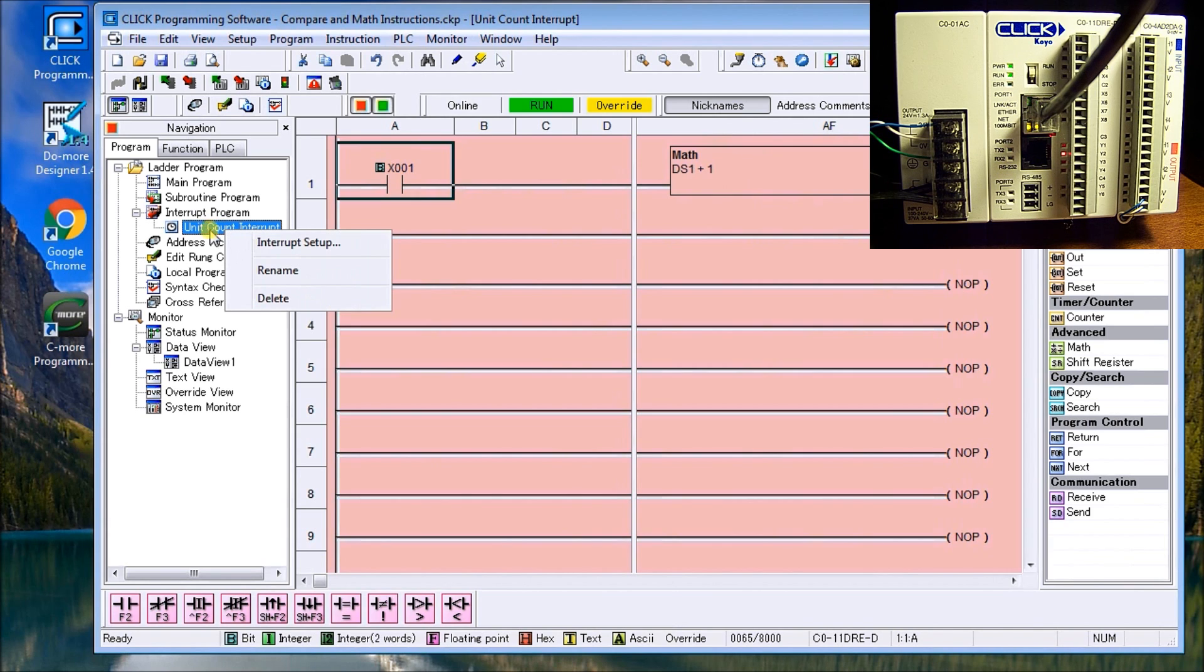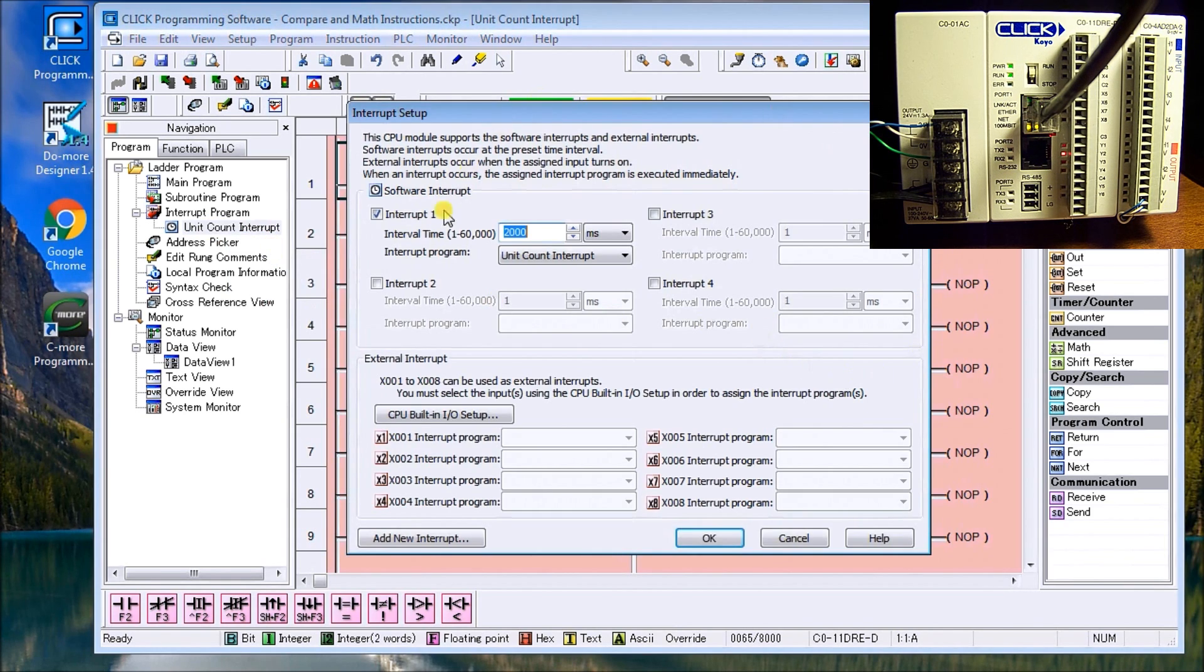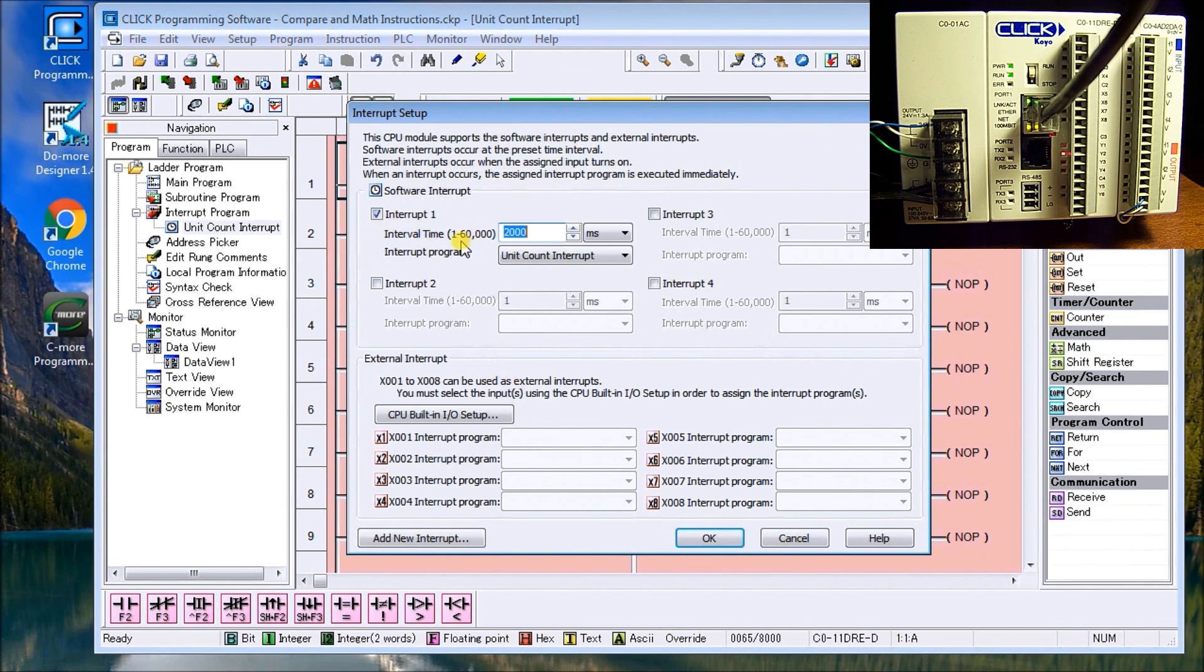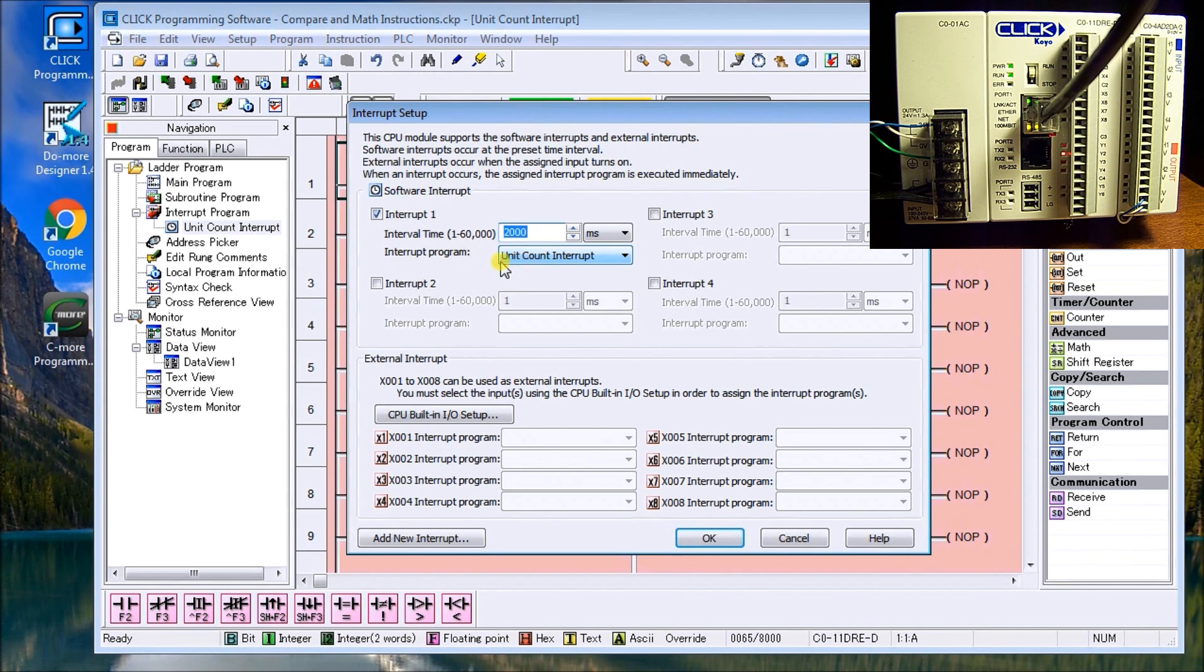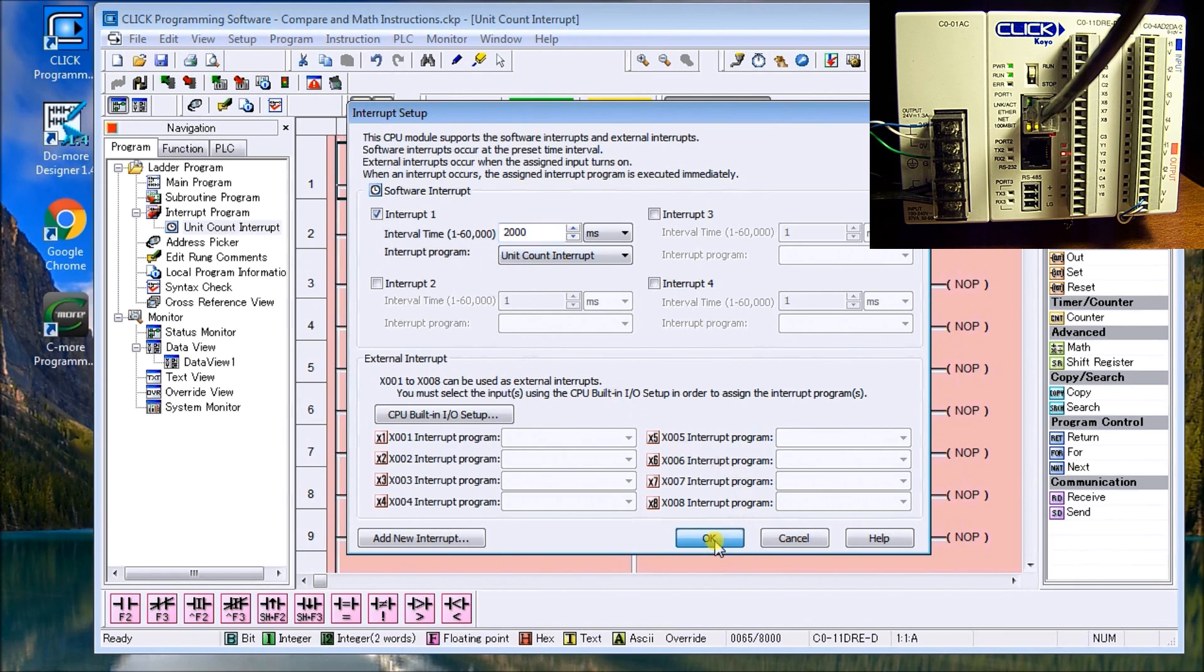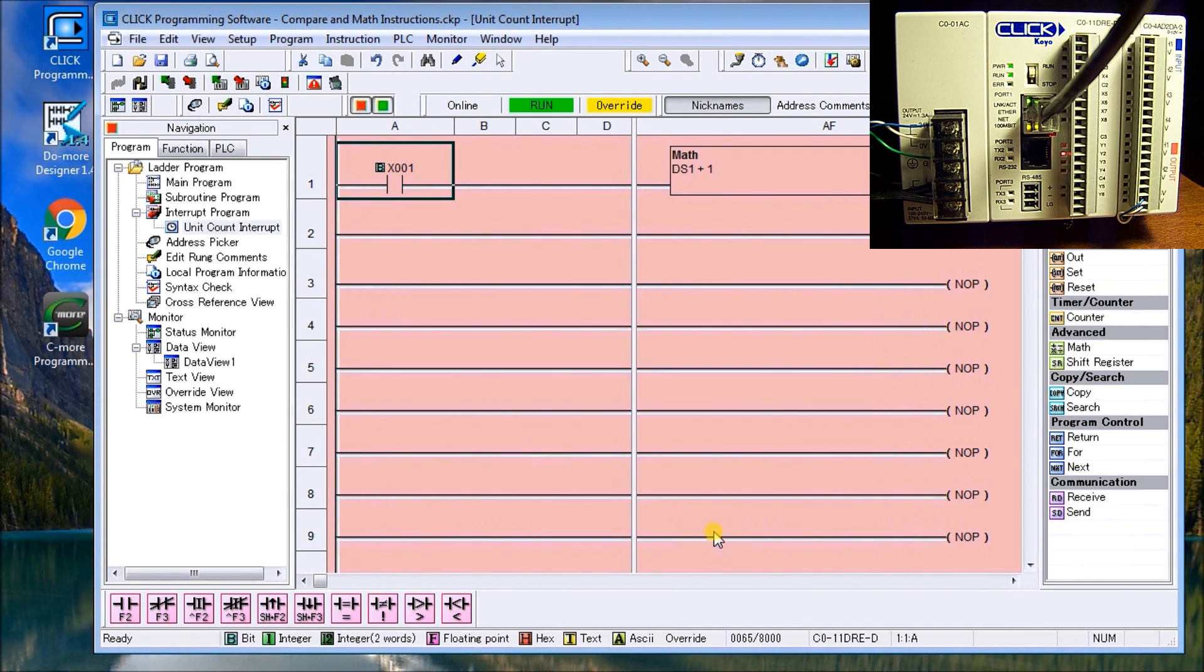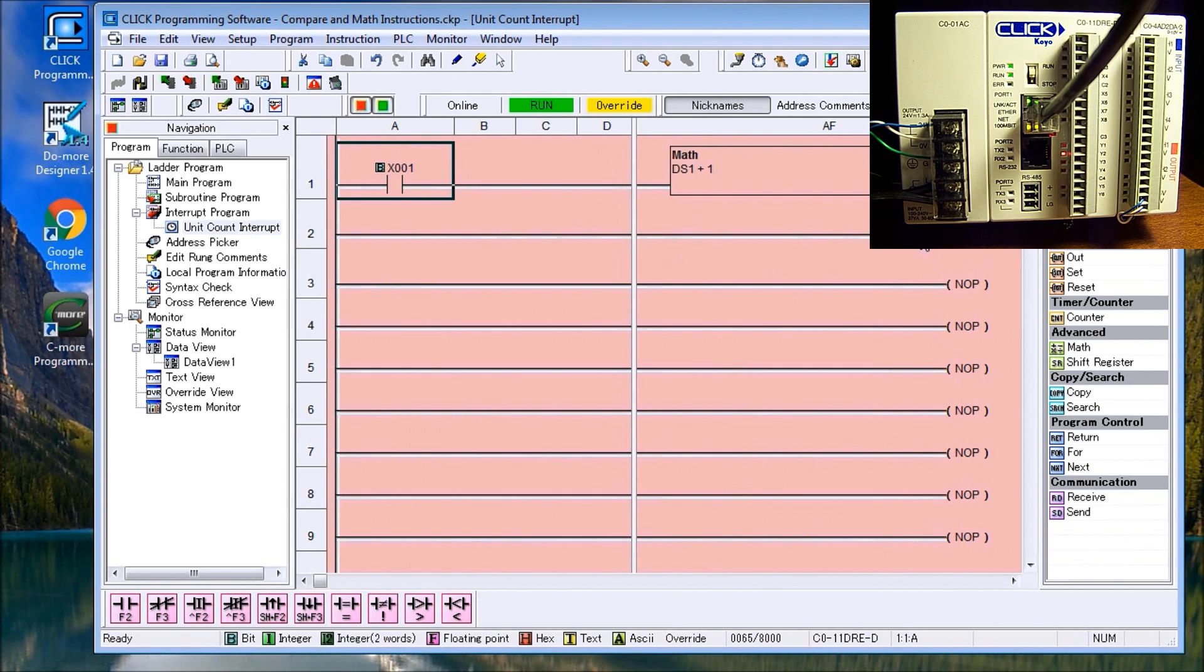Now if I go to the right click and then go to the interrupt setup, I come up with a menu here that I can say turn on interrupt one. I'm going to enter the interval time will be 200 milliseconds, which would be two seconds. And what it's going to do is call up this unit counter interrupt, which is what we called it here. So let's say okay. And you'll notice that here at the end of every interrupt, there's a return, which then returns to the point in the program where you left off.